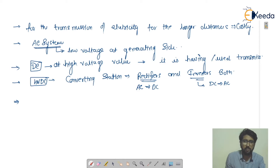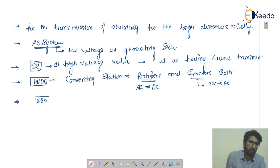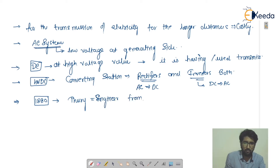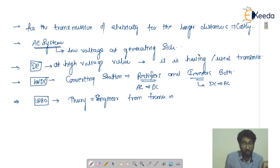In 1880, a French engineer came up with the theory of the high voltage direct current transmission system, and his theory was adopted across the whole of Europe.